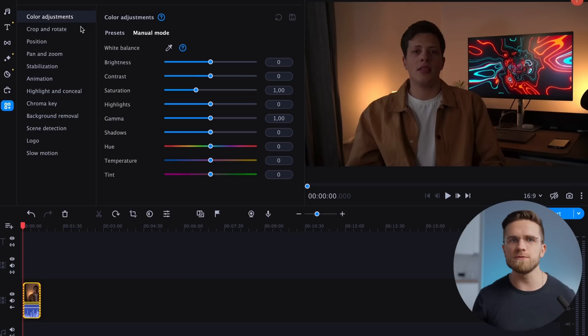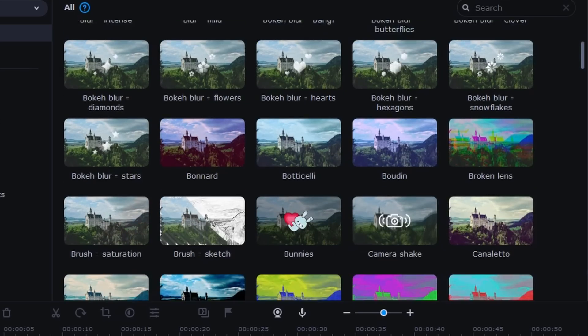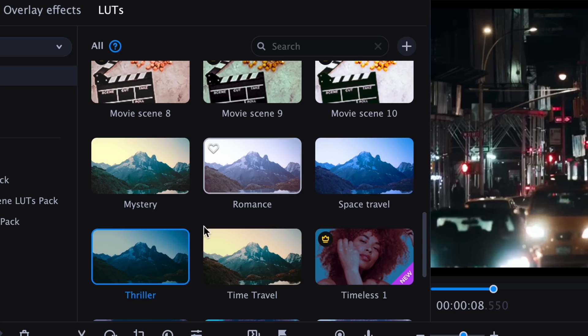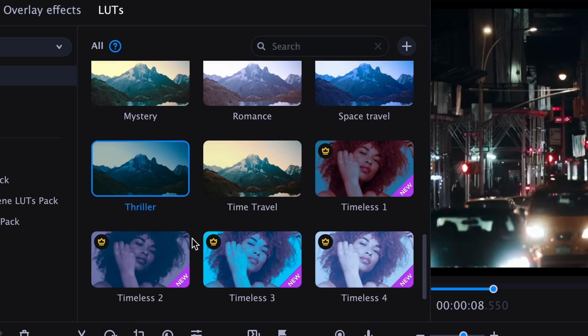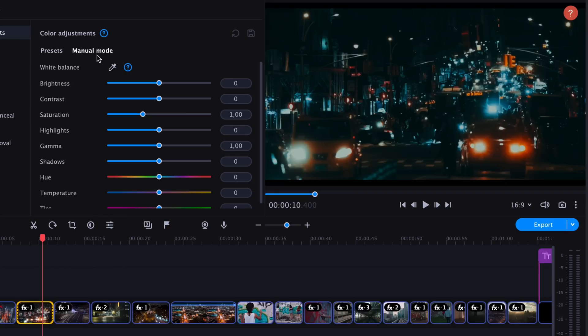As you can see, it's pretty easy to work with colors in Movavi Video Editor, even when you do it by hand. But if you don't want to move sliders around yourself, the program has a lot of filters and built-in LUTs to choose from. These built-in LUTs make it easy to get your video looking just how you want with just a few clicks.